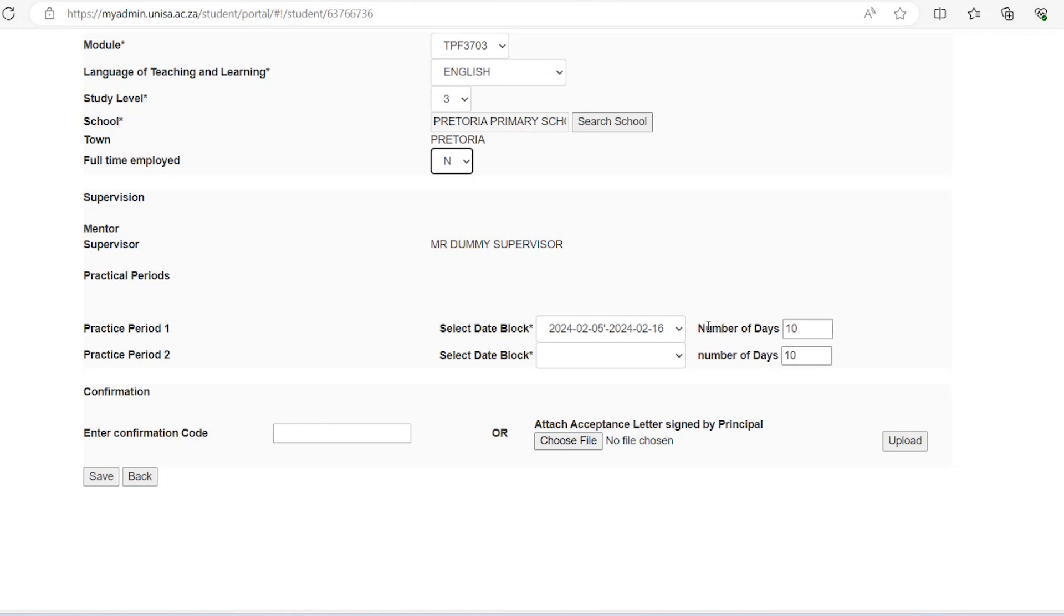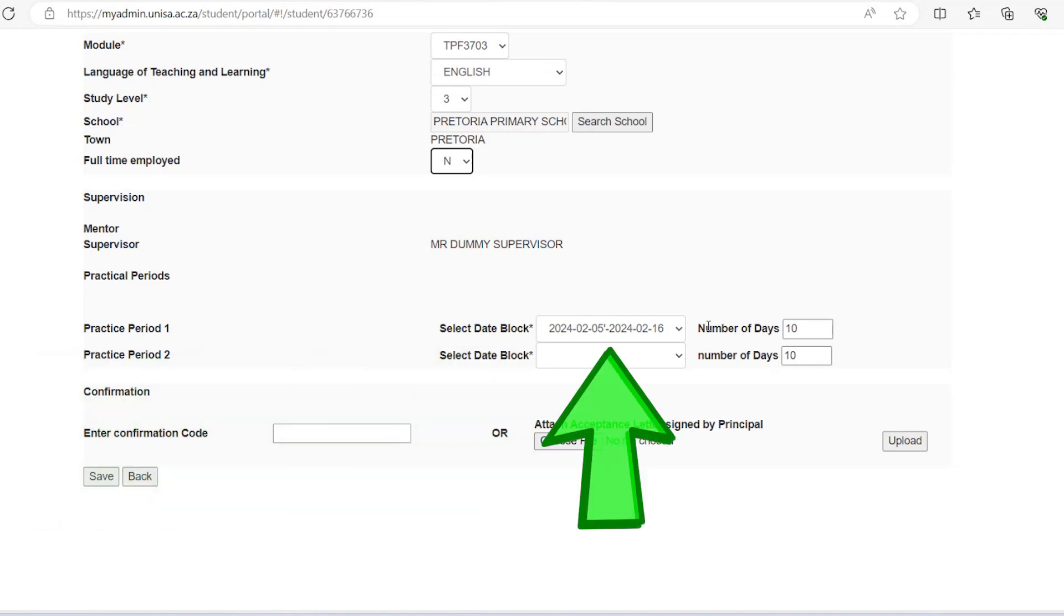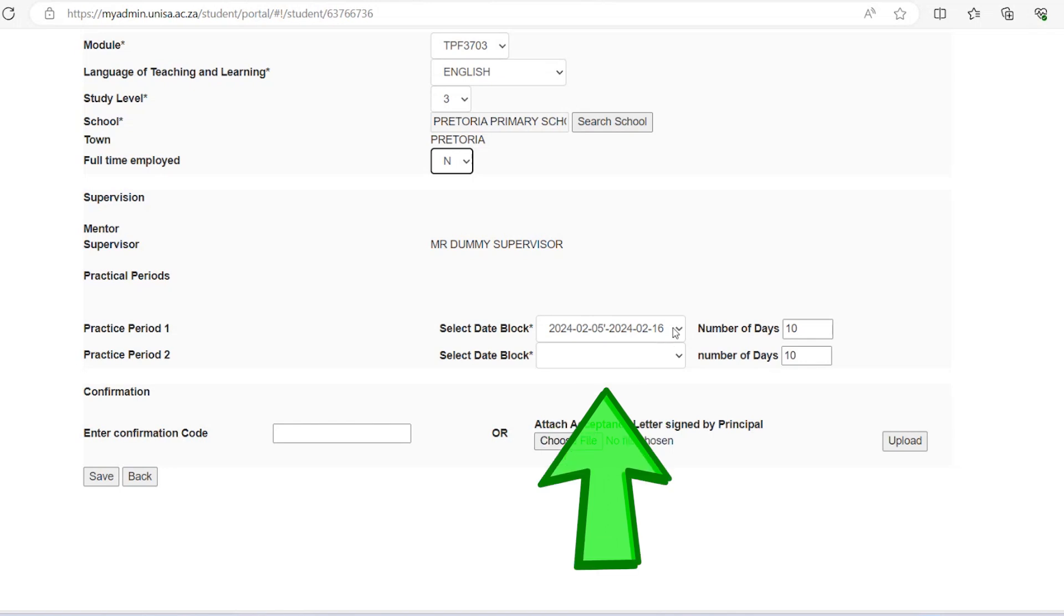If you selected option 1 from step 5, place module with date blocks, you are required to choose from the available block date using the drop-down arrows for both practice period 1 and 2.